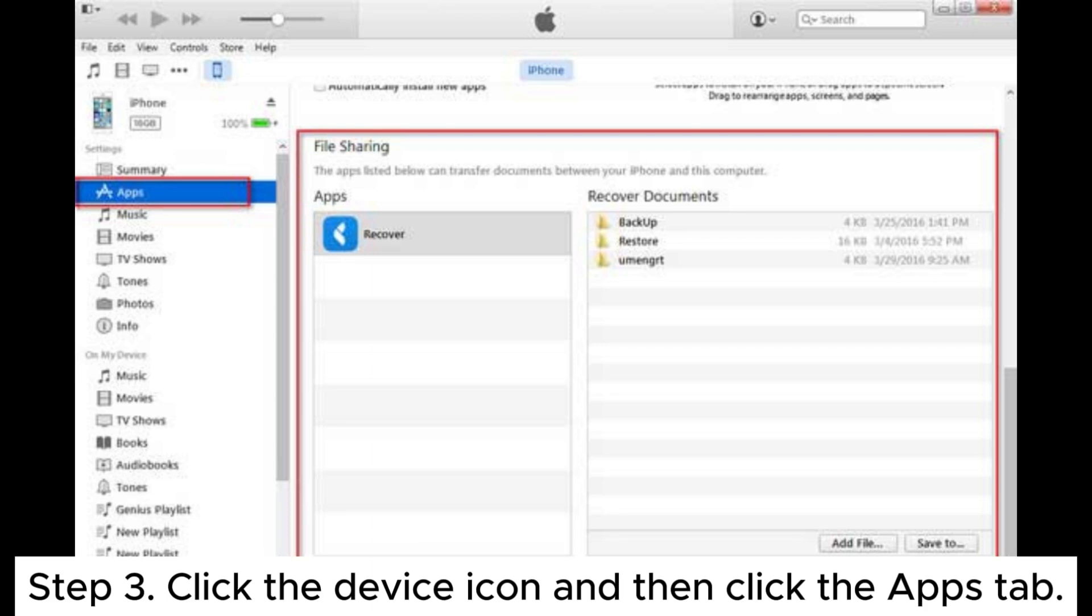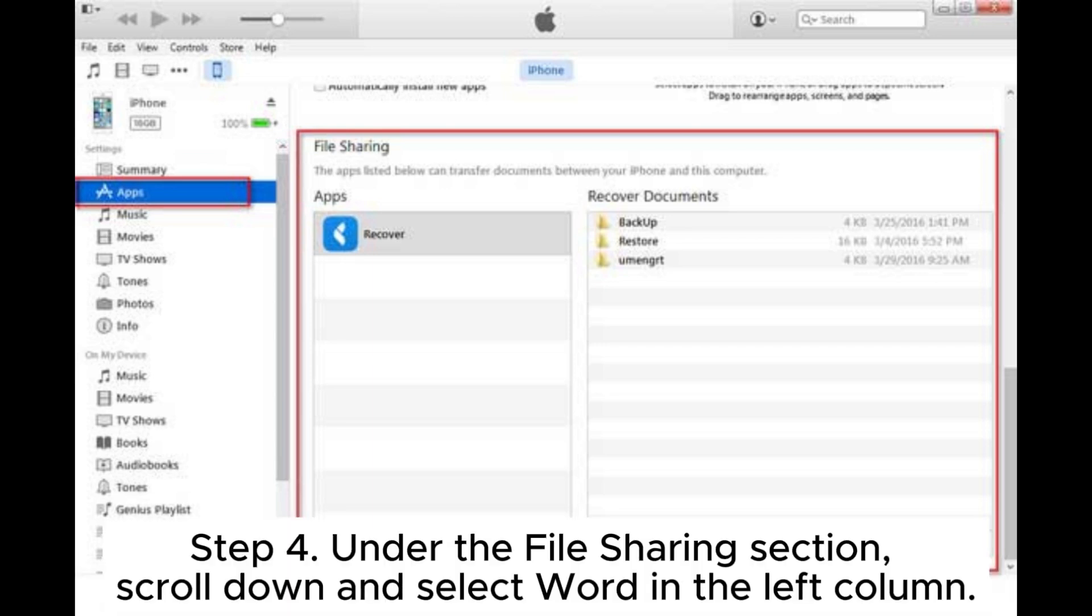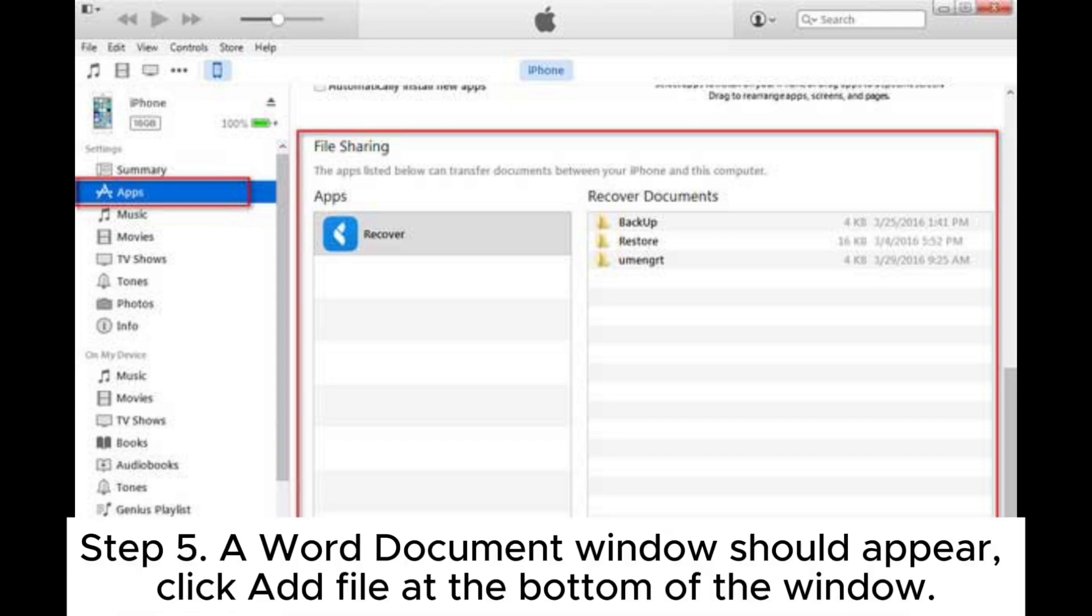Step three: click the device icon and then click the Apps tab. Step four: under the file sharing section, scroll down and select Word in the left column. Step five: a Word document window should appear, click Add File at the bottom of the window.